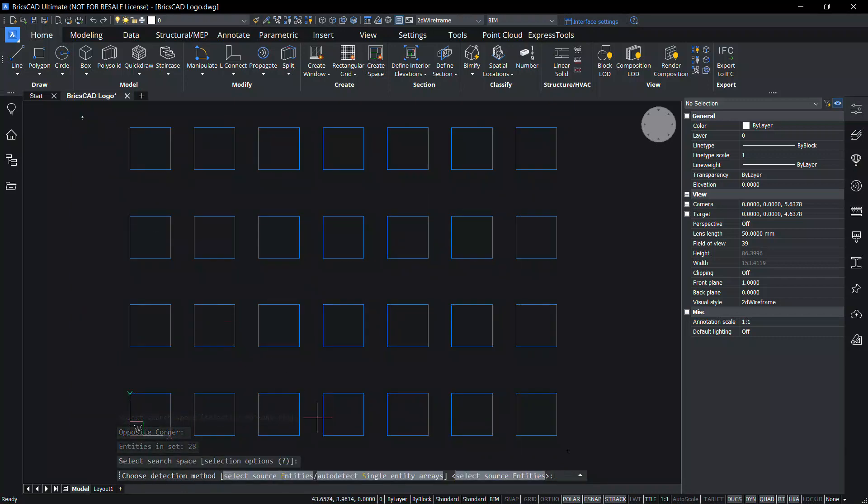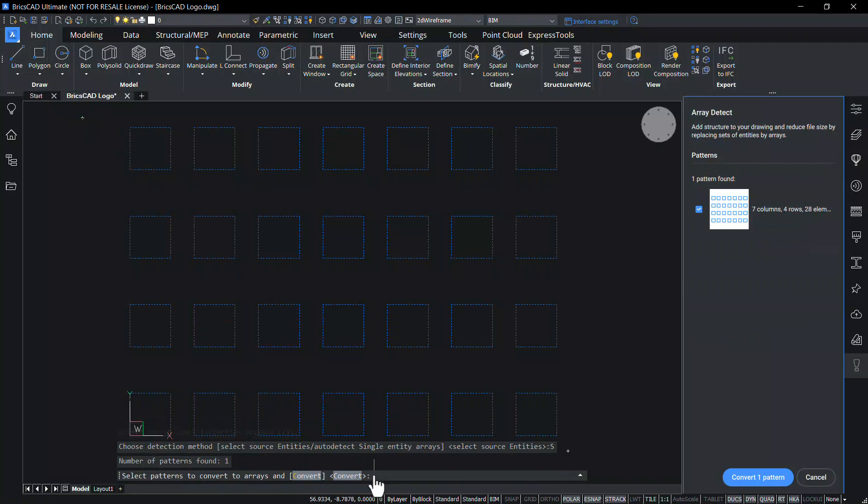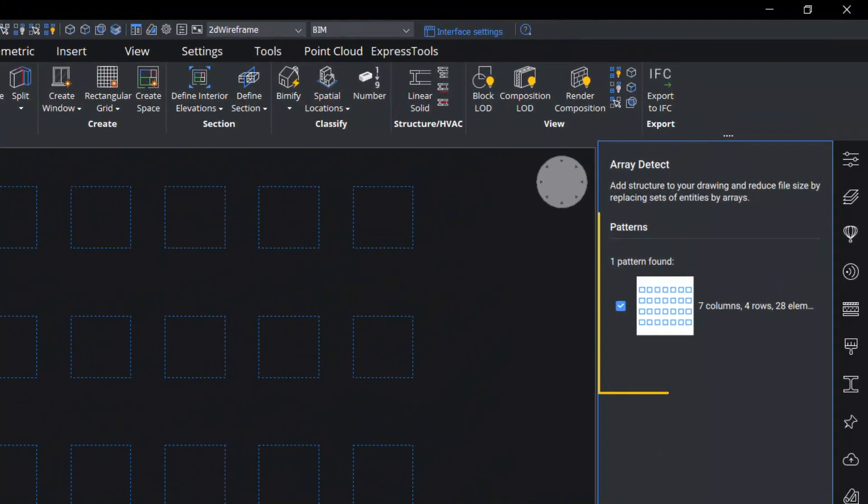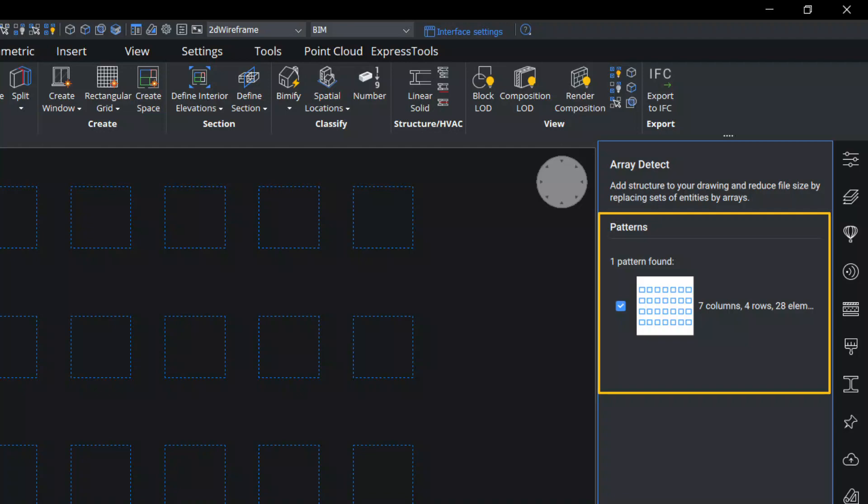Click on auto detect single entity arrays option to detect all patterns in the drawing with a single entity source. Now you can see that the software has identified one pattern in the drawing in the form of a rectangular array with 7 columns, 4 rows and there are altogether 28 elements in it.